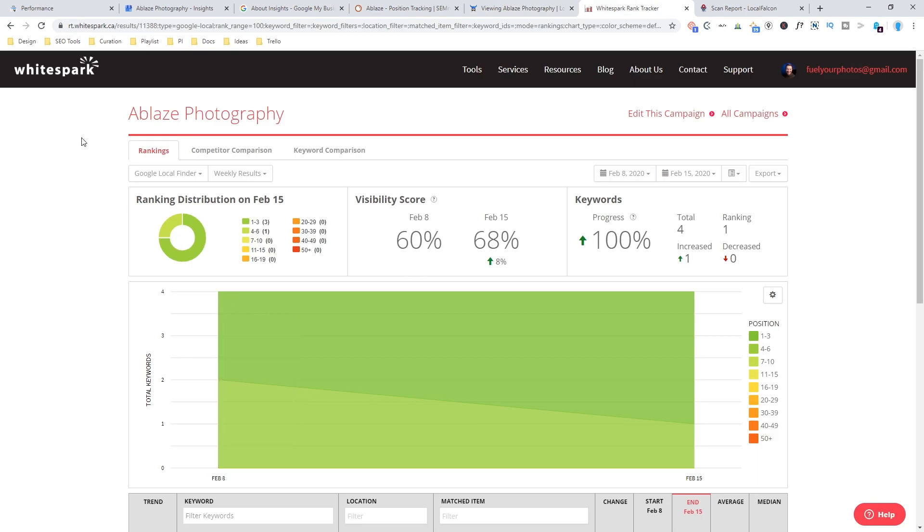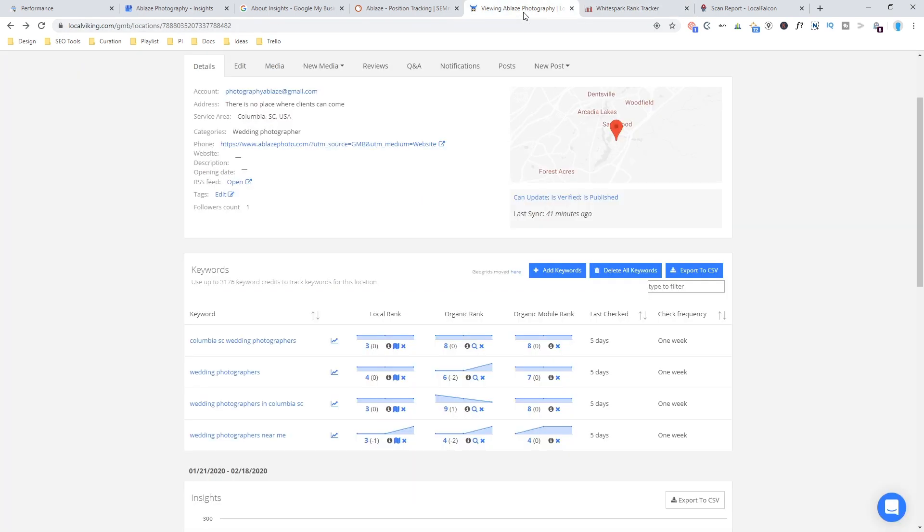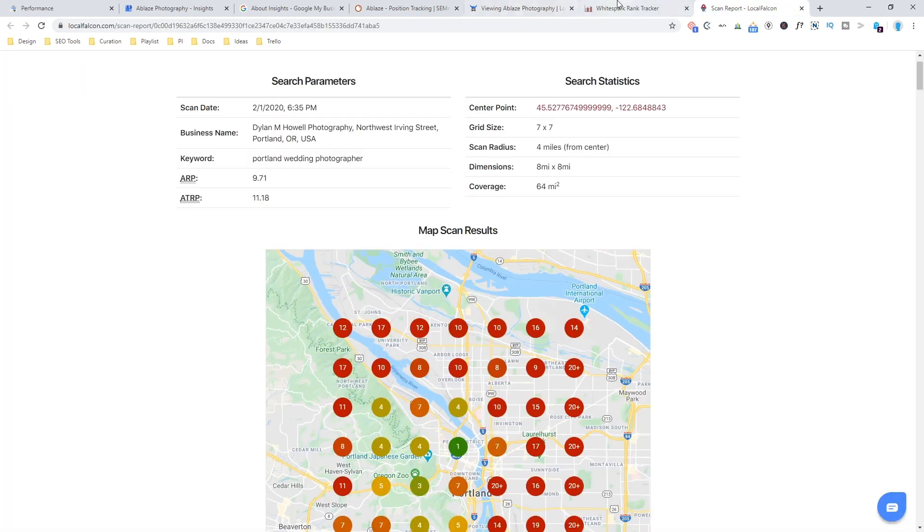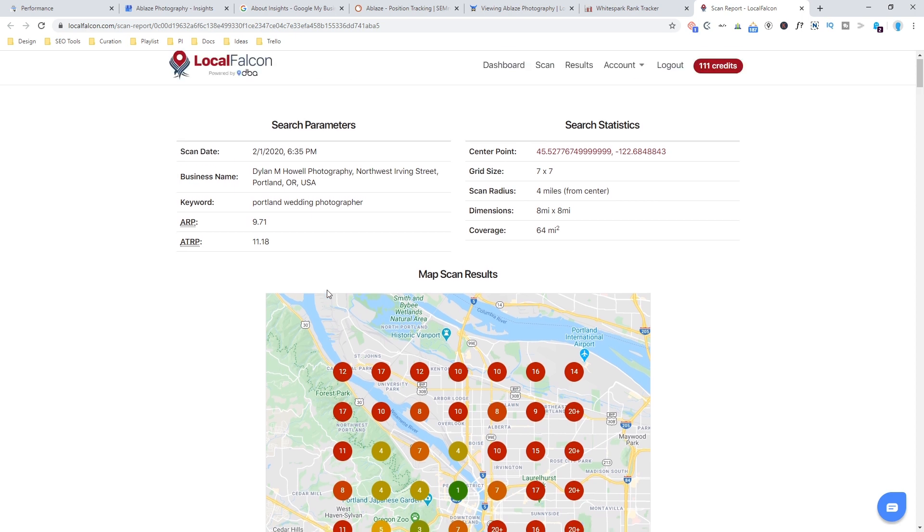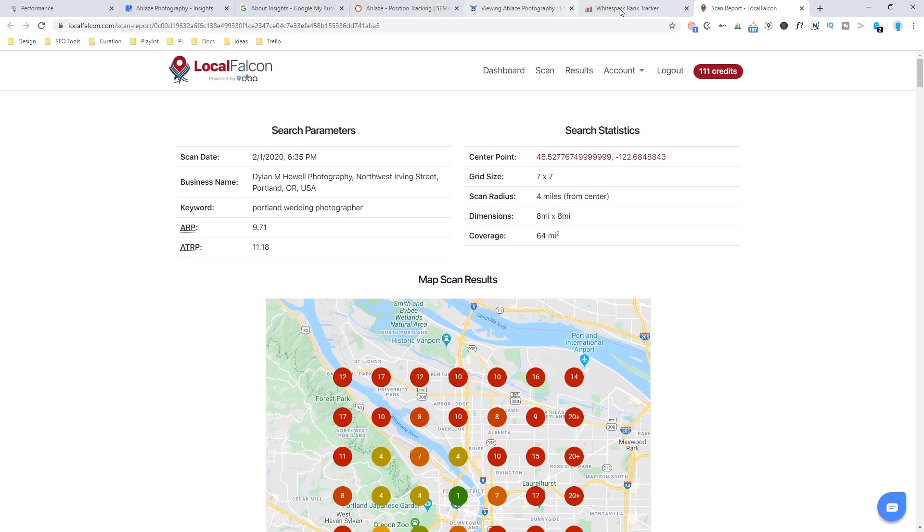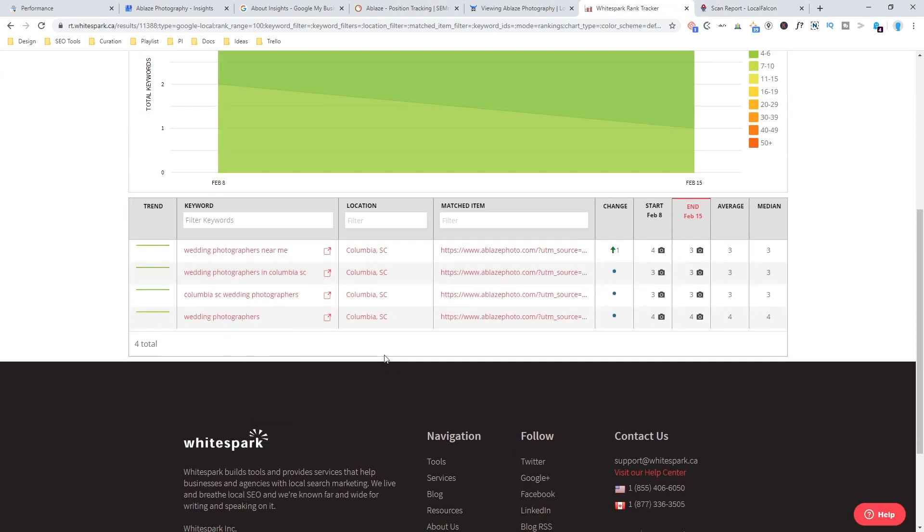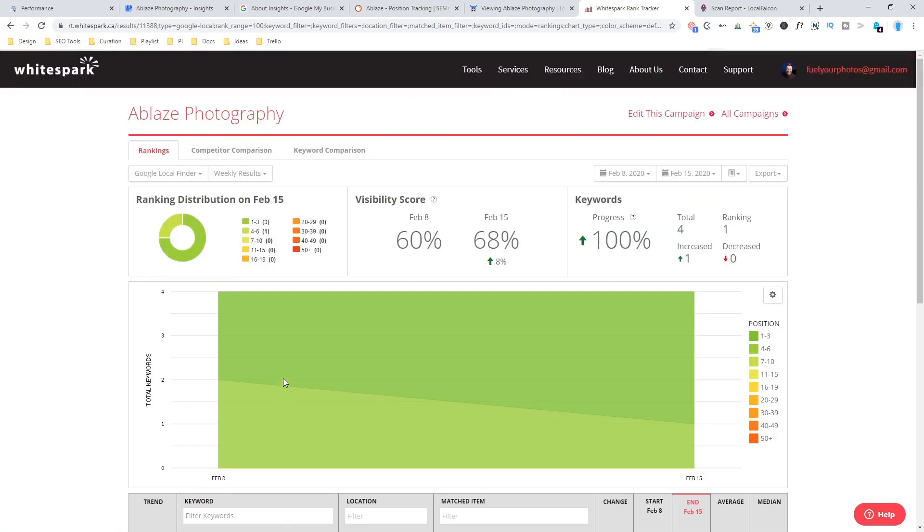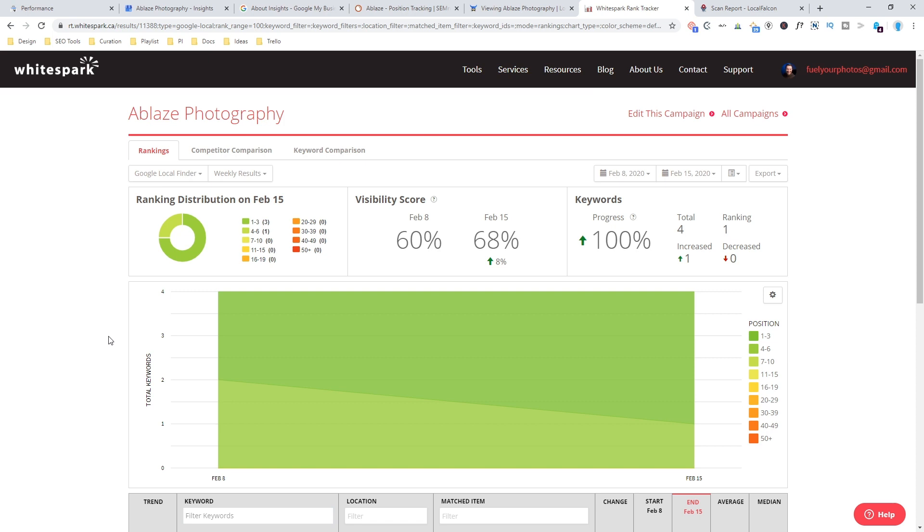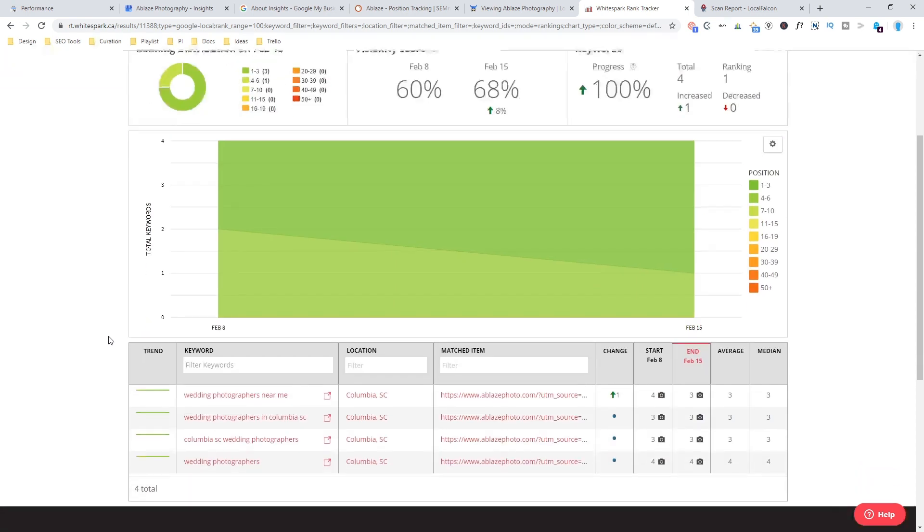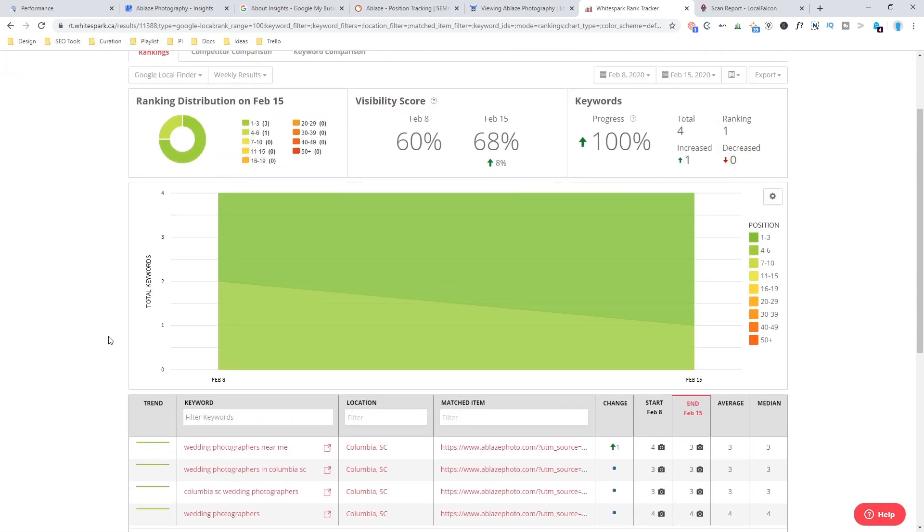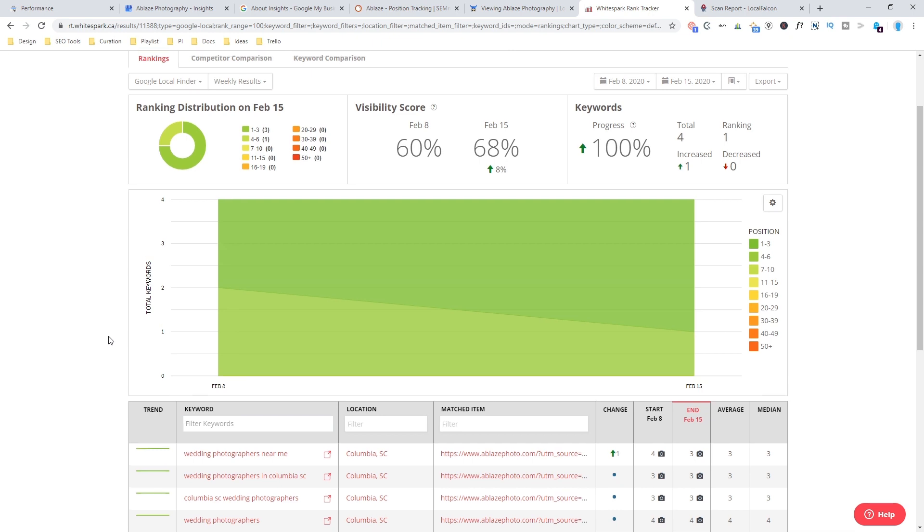And then finally I tested White Spark as a local tracking tool. And it's very similar to SEMrush. It doesn't have some of the extra features like the map scanning, like you could find on Local Falcon or Local Viking. But it does have some interesting, unique features. I wasn't able to dig into them a whole lot.